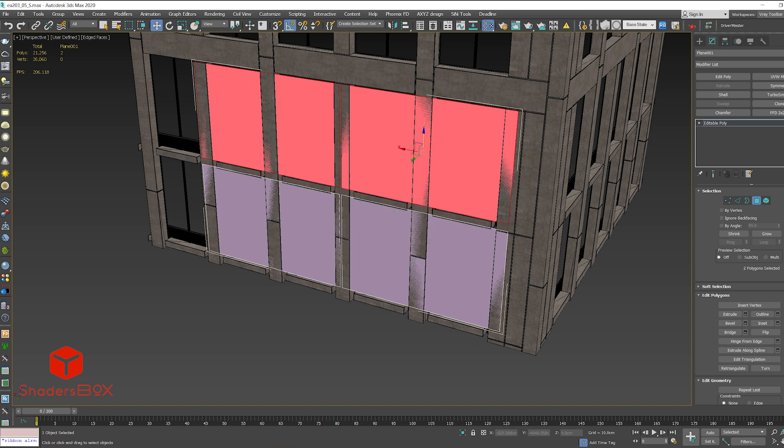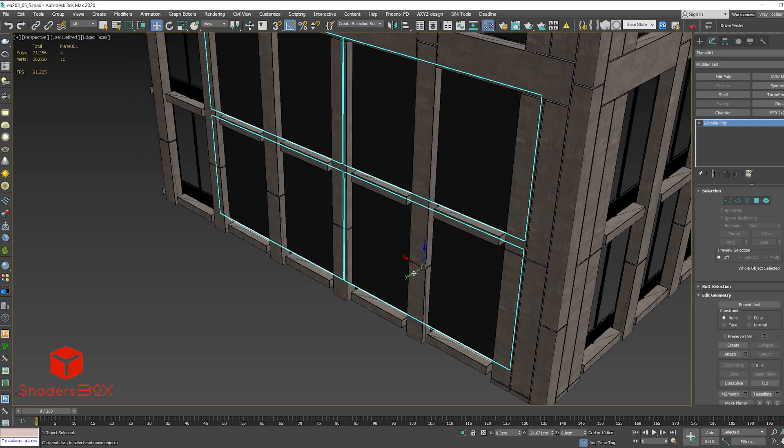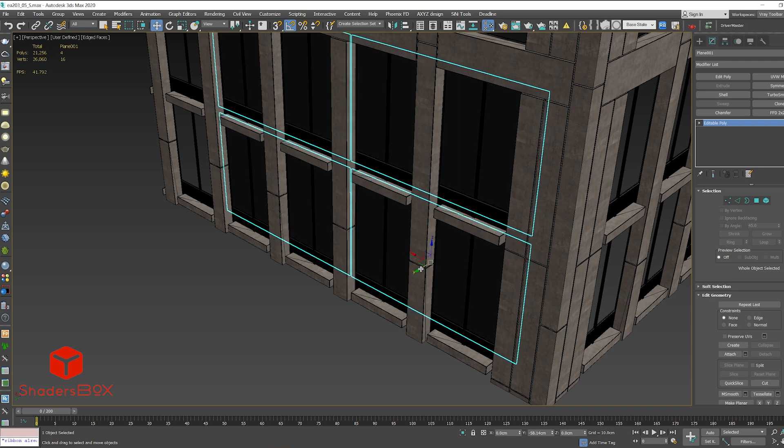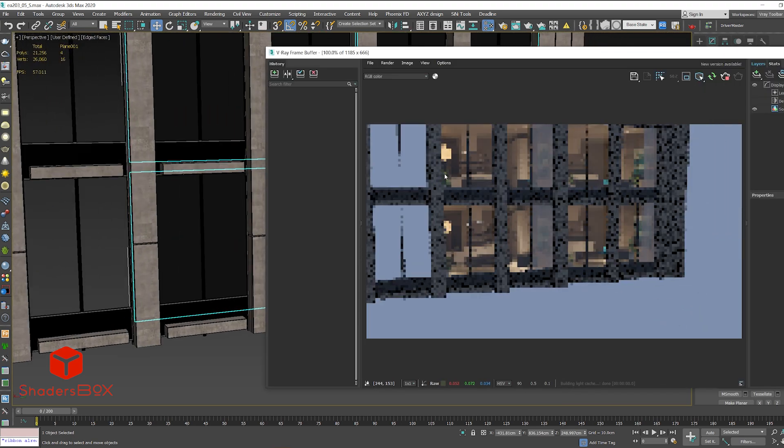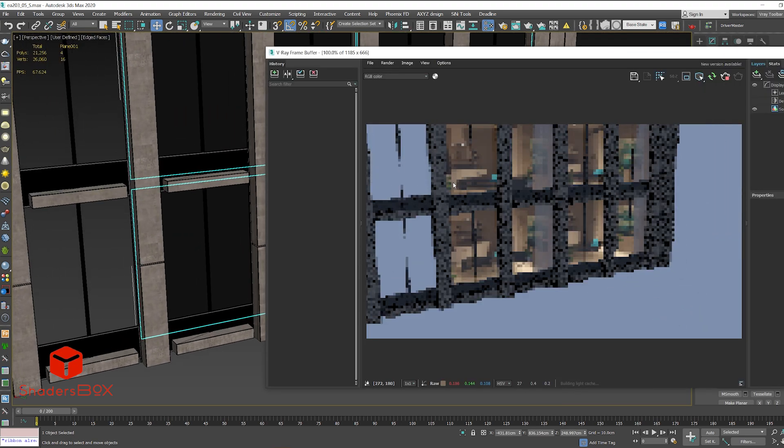Now let's add a shader box texture. Let's move it inside the building and as you can see everything is working correctly.